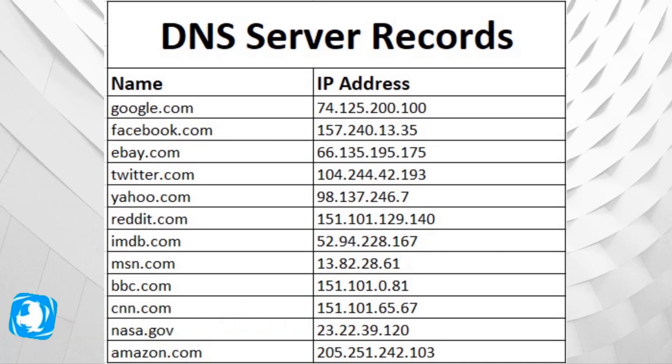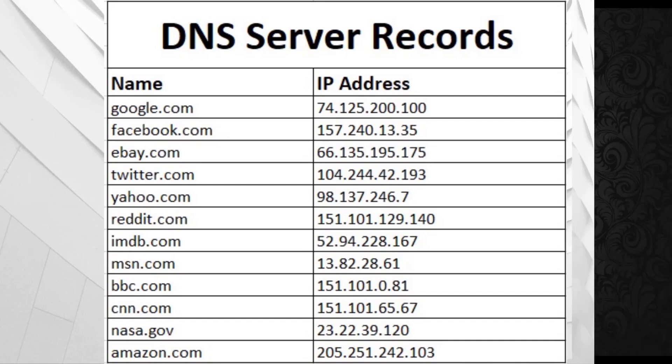We can't remember IP address of every website but can remember names of that website. So we map website name to its IP address. This process actually occurs in the background. We can't see it. I hope you understand how DNS works.